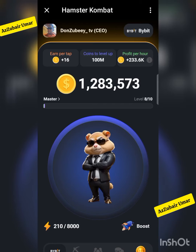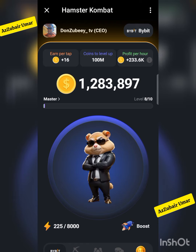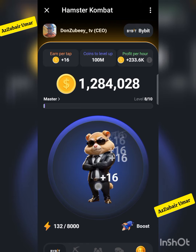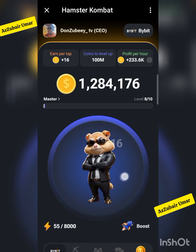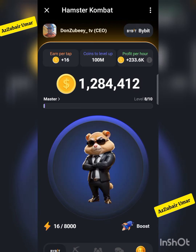Guys, Hamster Combat has already given access to connect wallets — this is what I'm trying to show you.